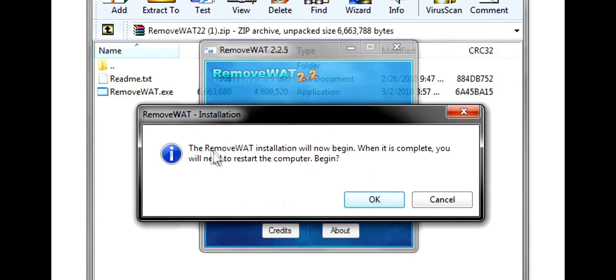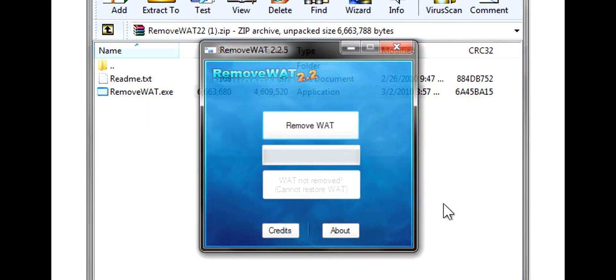It says the RemoveWAT installation will now begin. When it is complete, you will need to restart the computer. I'm not going to do it because I already have it — the one I had was version 2.0, and this one is version 2.2.